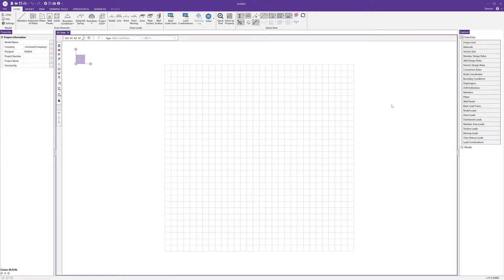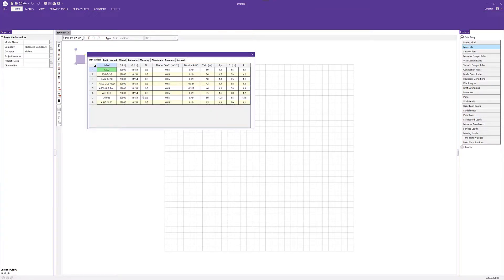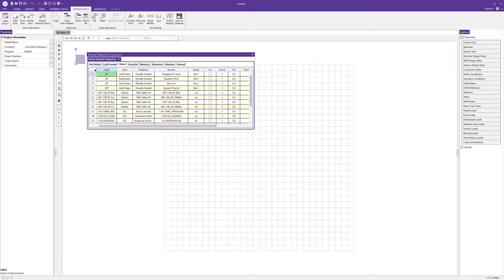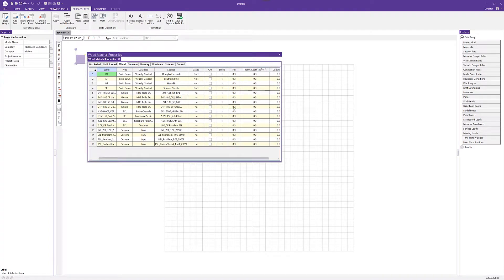Next, on the data entry tab I'm going to select to open the materials spreadsheet. Clicking on the wood tab we can see the various materials available to us. There are some standard solid sawn lumber and glulam materials, but in this case we're going to choose the Doug Fir number one grade material.